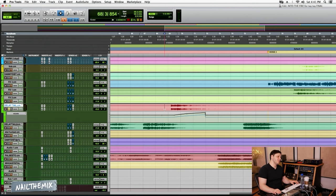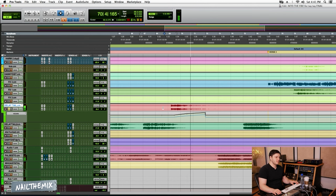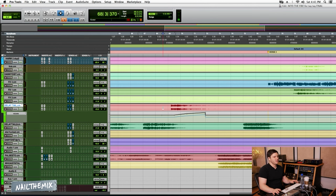That was one of the notes from the original. They said we really want that delay to pop out when he finishes that part, so just a ton of automation kind of pushing that up.